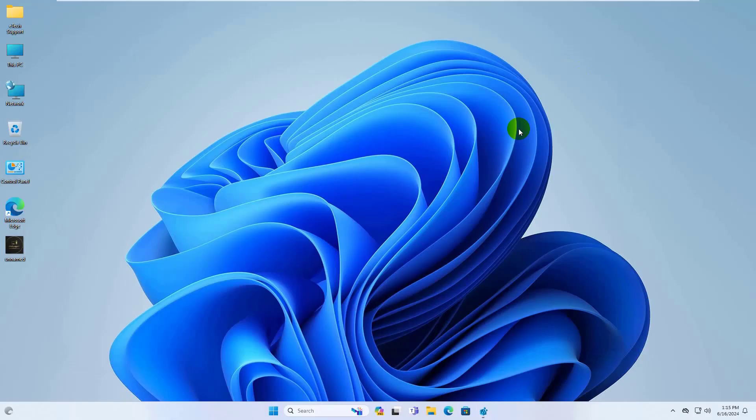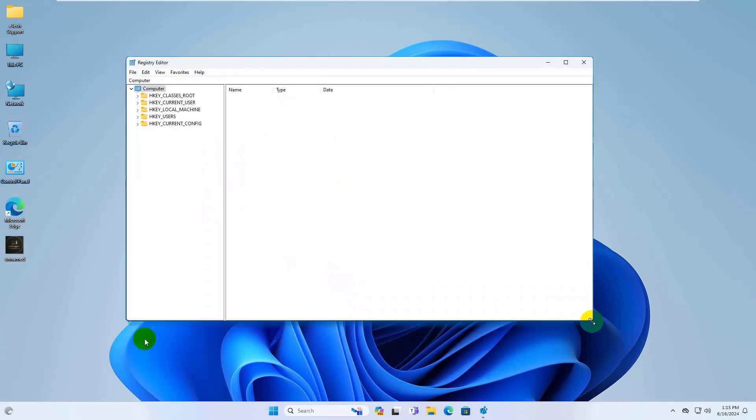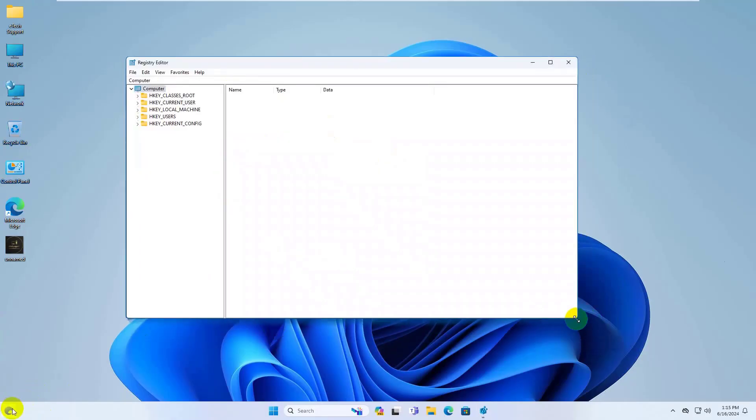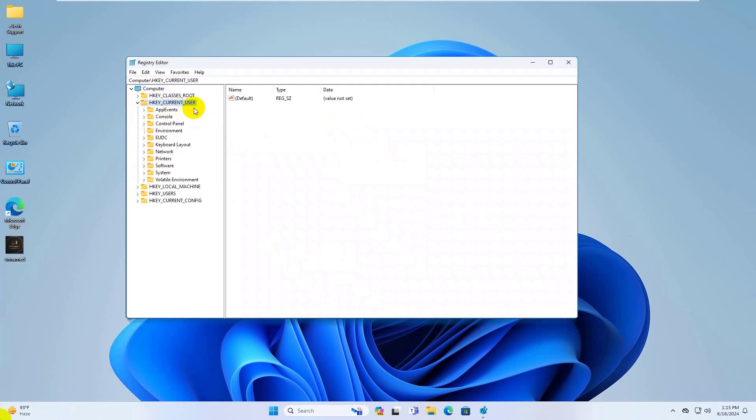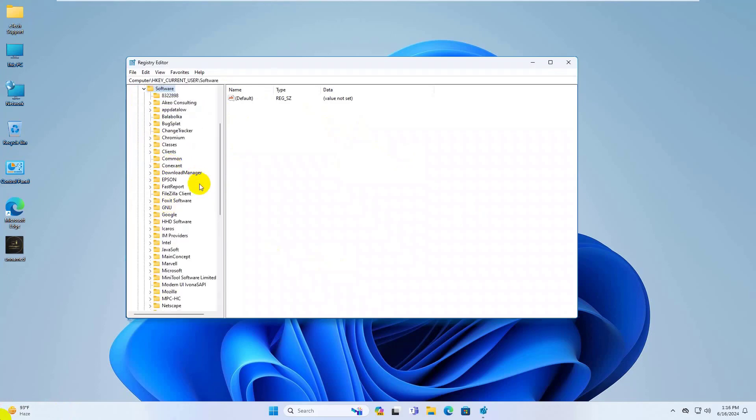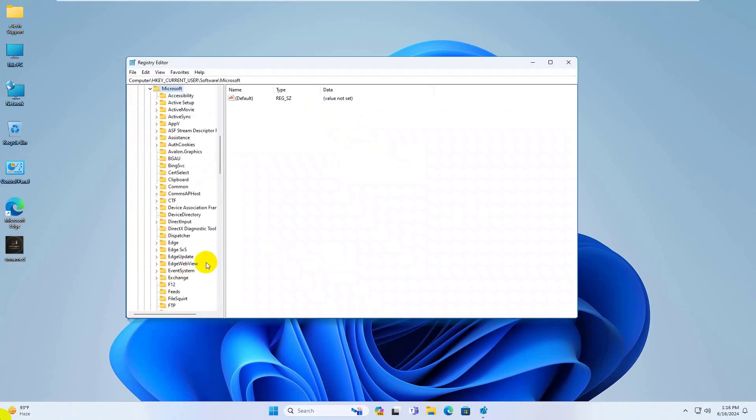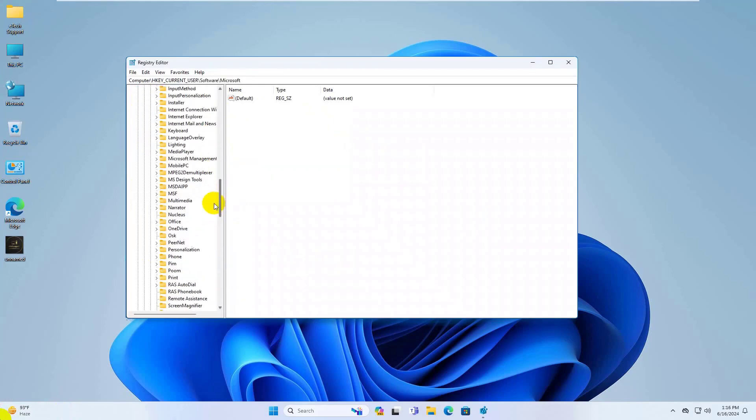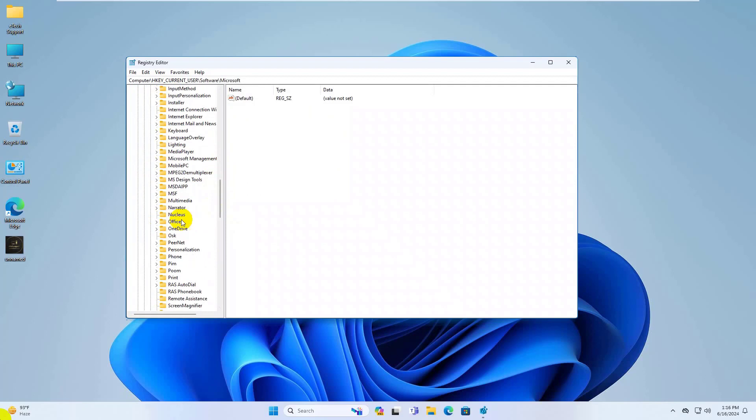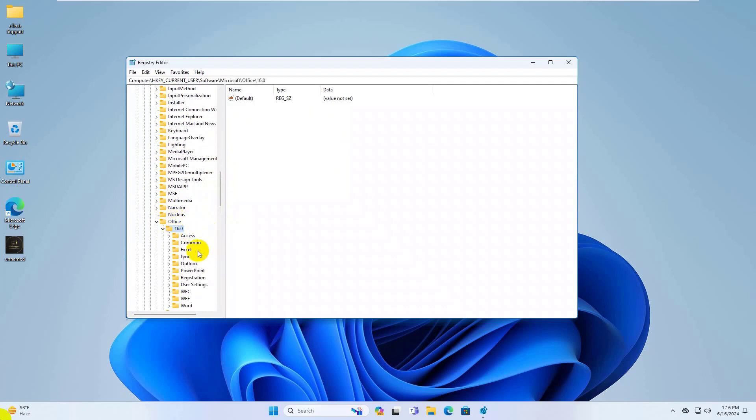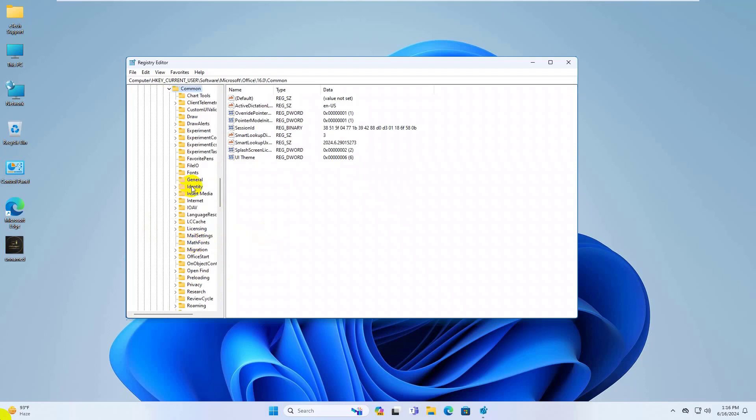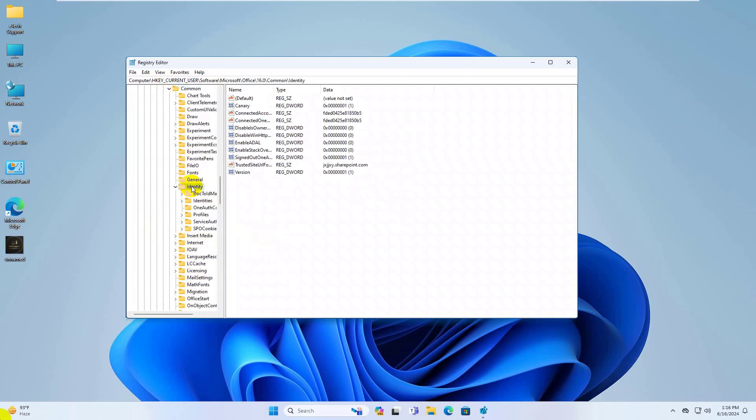In the registry editor, navigate to the following path: HKEY_CURRENT_USER, Software, Microsoft, Office, 16.0, Common, Identity.